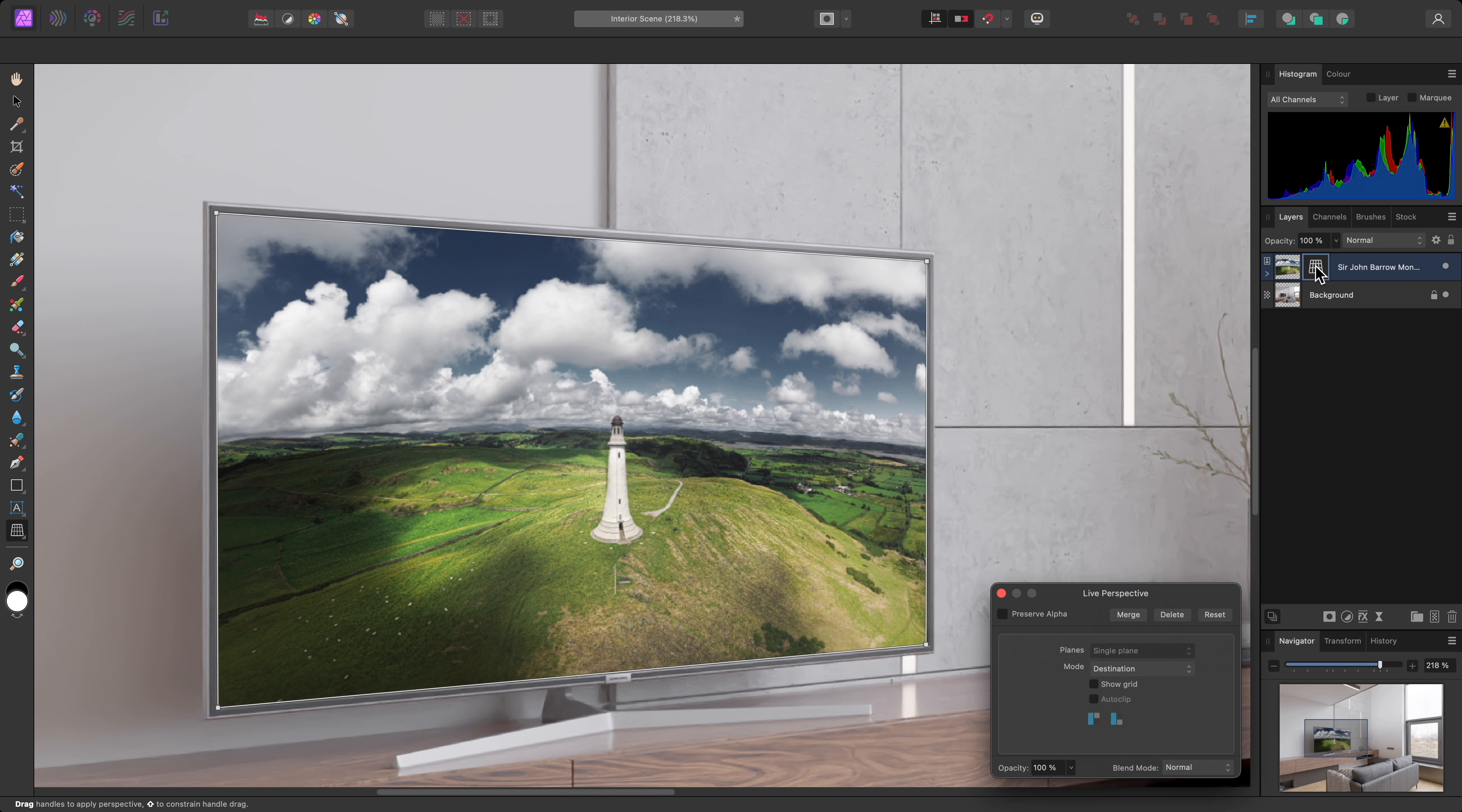At any time, I can revisit the perspective transform by clicking on the thumbnail here, which is useful if I haven't quite managed to line the corners up correctly, or if the base render changes and the position of the television is different.